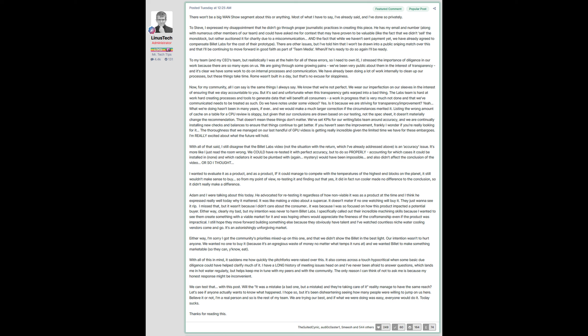A channel like GamersNexus or Hardware Unboxed are way smaller and their testing is way more accurate. I actually stopped relying on Linus Tech Tips GPU and CPU reviews since 2018, because I felt that Hardware Unboxed and GamersNexus were doing a much better job with a significantly smaller team.